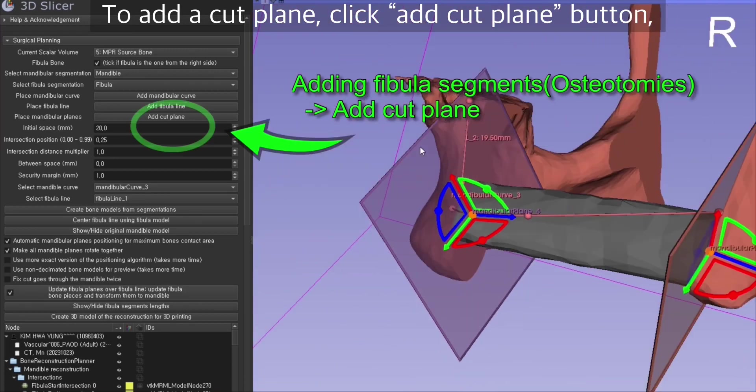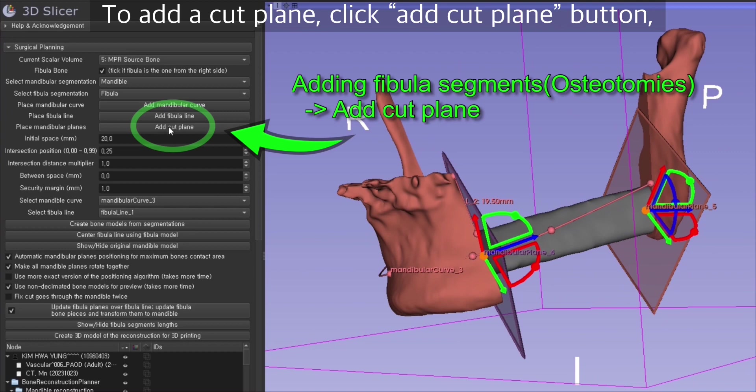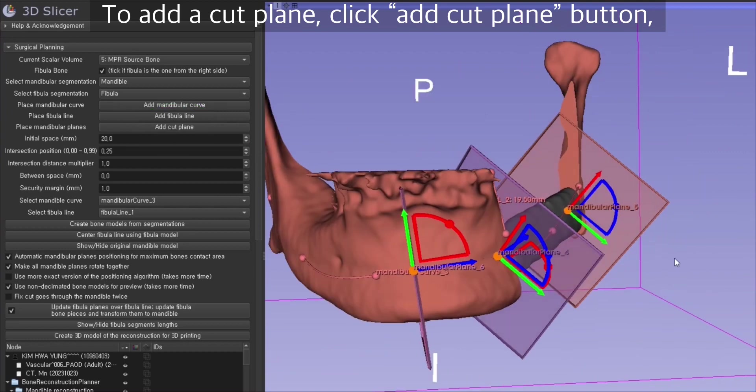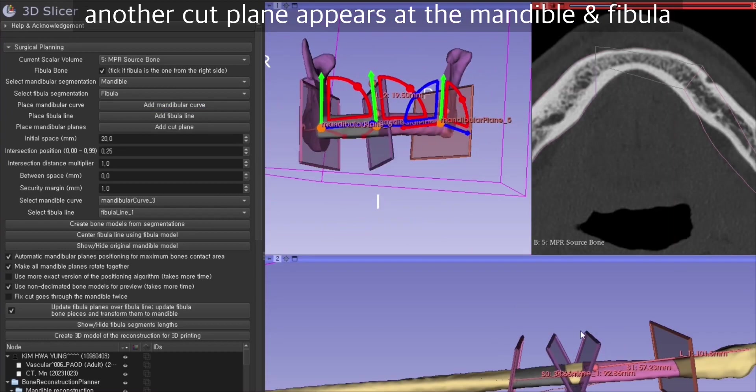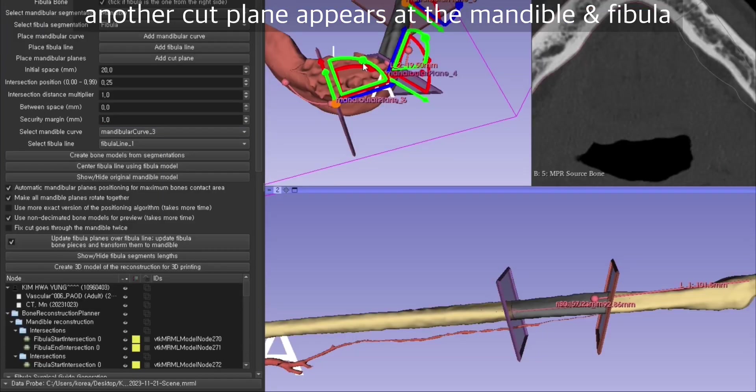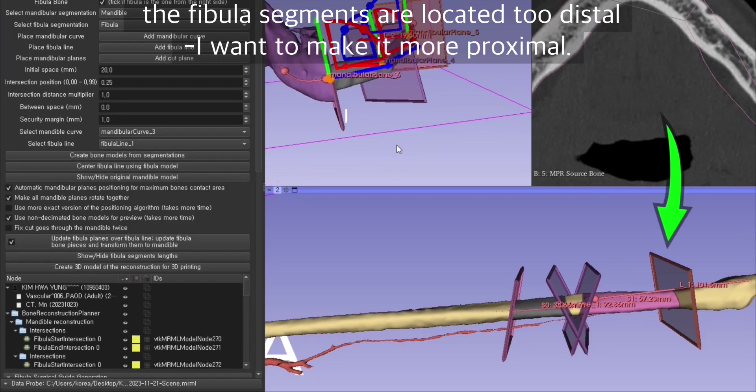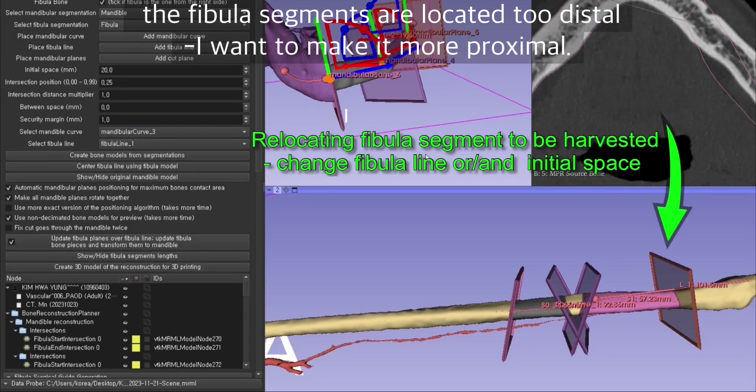When you want to add a cut plane, click on the add cut plane button. Another cut plane will appear on the mandible end of fibula.